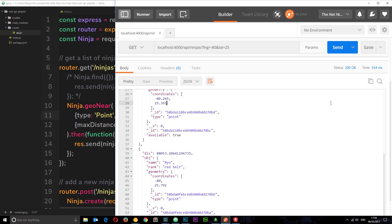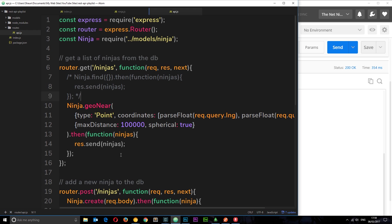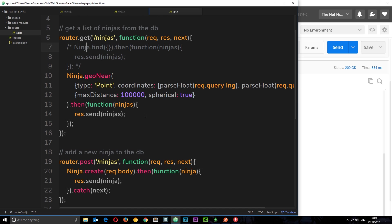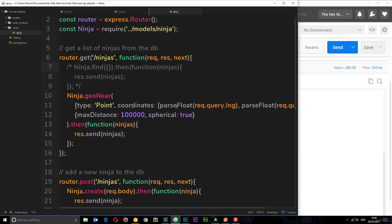So that is how we set up our GET request to perform geoNear queries to return only the ninjas that are near to us based on the parameters we provide in the GET request. Now that we've sorted out all of our different handlers, we're in a position to flesh out a simple front end using React to interact with this API, which I'm going to do over the next couple of tutorials.